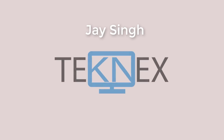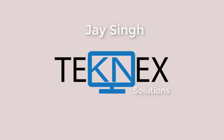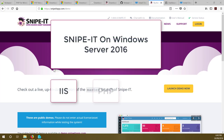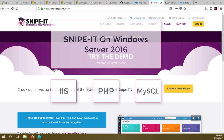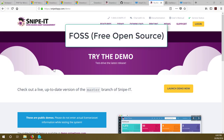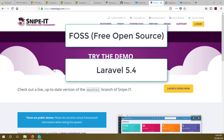Hi everyone, this is Jay Singh. Welcome to my channel Technext Solutions. Today we will be installing Snipe-IT on Windows Server 2016 with IIS, PHP and MySQL. I have configured Snipe-IT successfully on Ubuntu 18.04.1 and Windows Server 2016. Snipe-IT has a lot of potential in terms of asset management. It is a fast project, free open source based on Laravel 5.4.